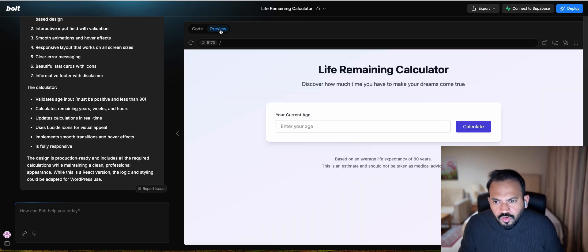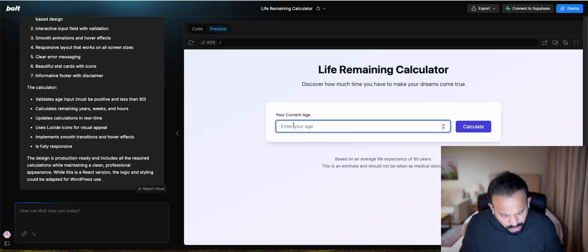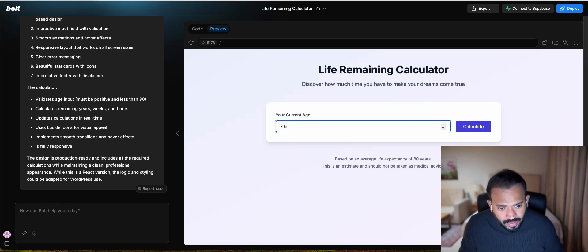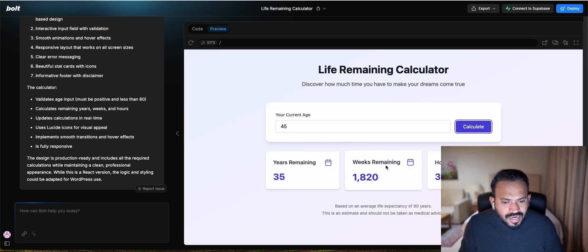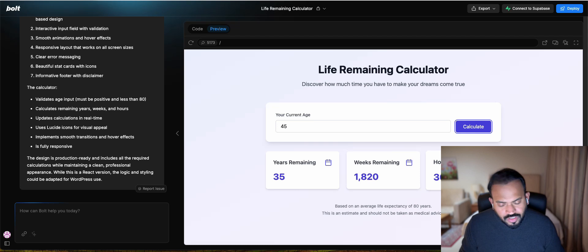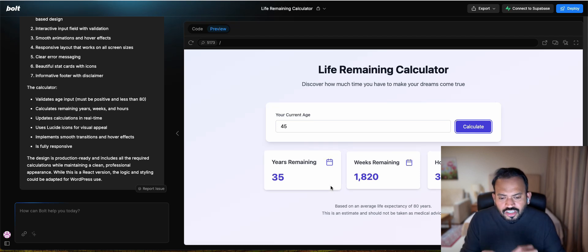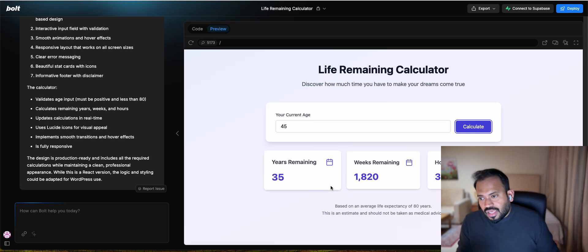Now we can see here, it's already built the base. You can actually see, if I'm entering the age as 45 and calculate, you can see here remaining years, weeks, hours remaining. Now I can actually go ahead and fine-tune this thing.